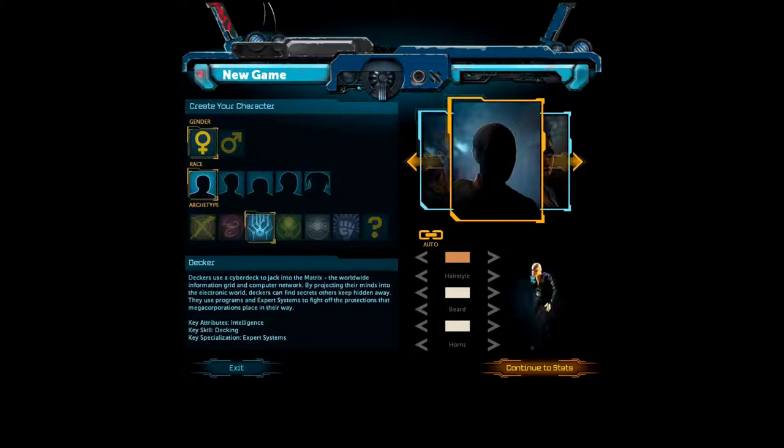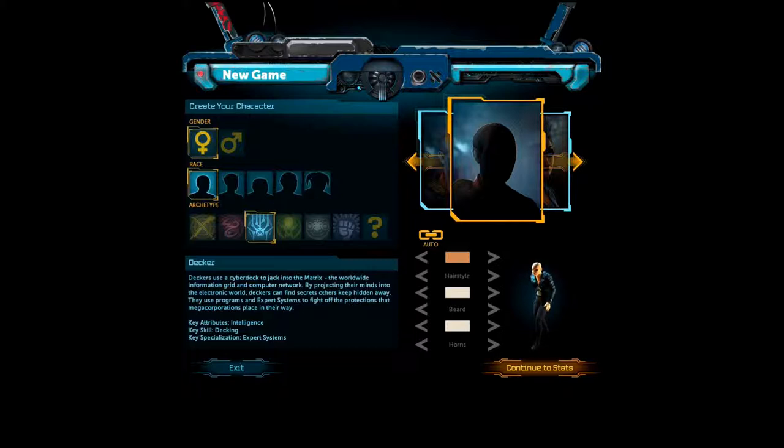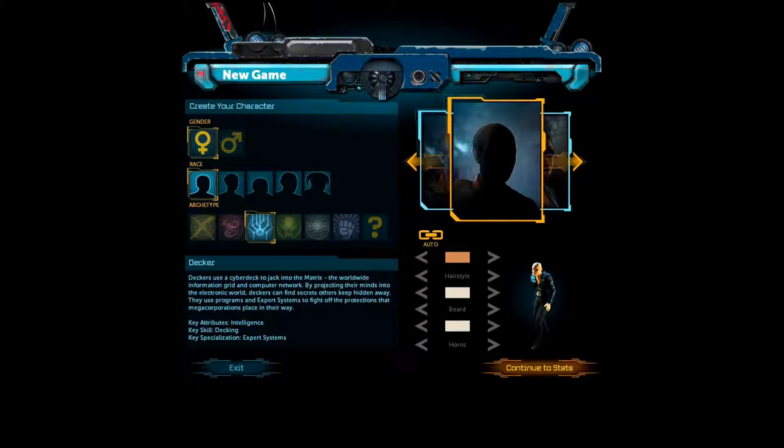Decker. Deckers use a cyber deck to jack into the matrix. The worldwide information grid and computer network. Um, which is, this, this game was heavily, you know, like a lot of cyberpunk, it was heavily influenced by things, by stuff like, like the works of William Gibson, Neuromancer, stuff like that. So in this, the matrix, which is like their version of the internet, it's like this sort of full immersive environment.